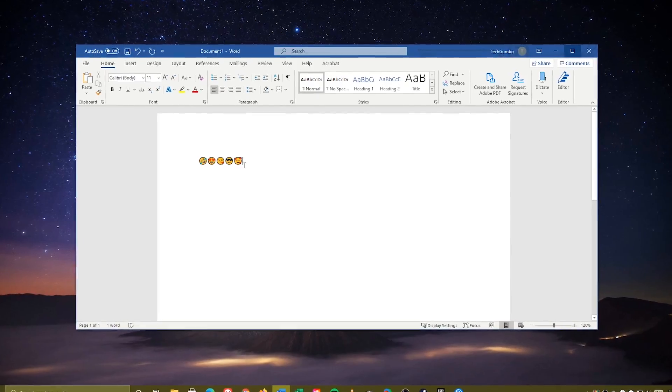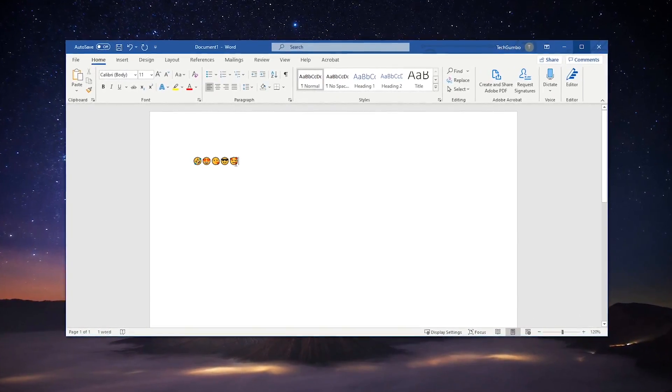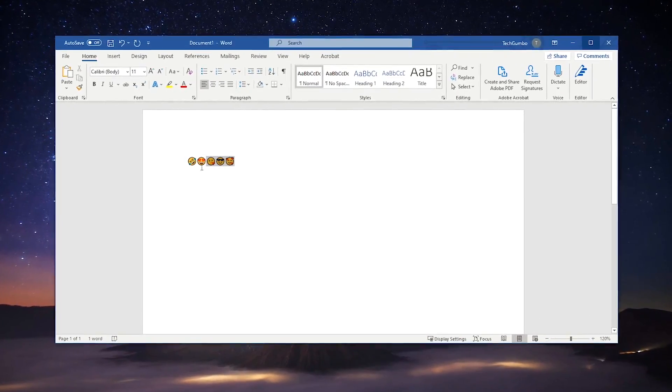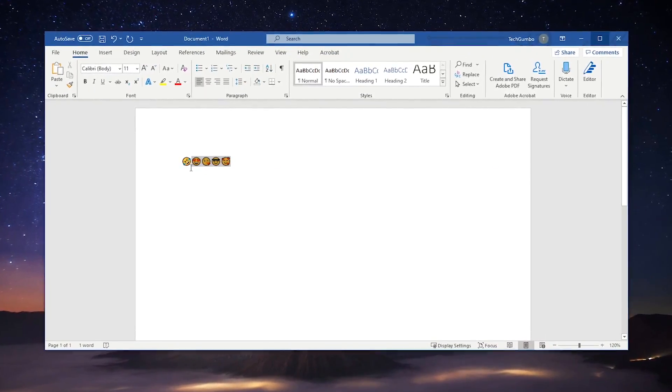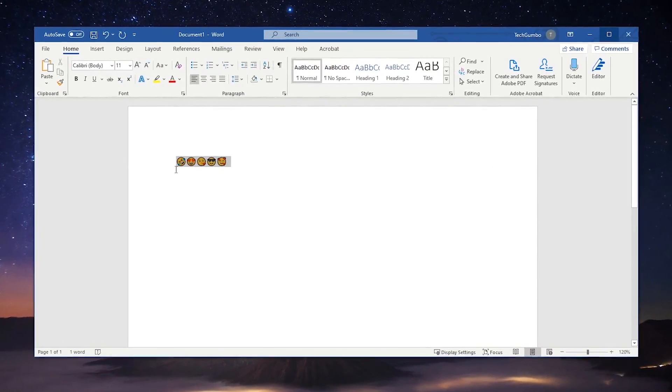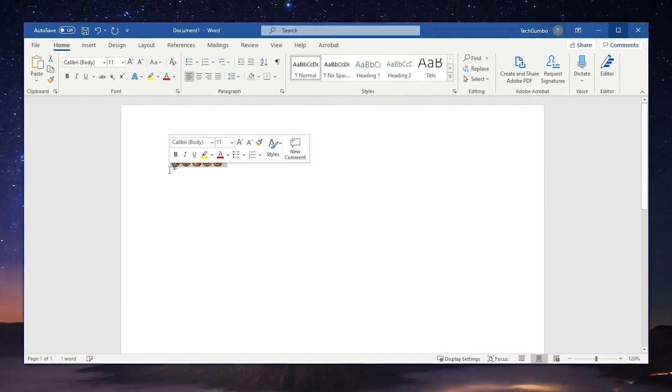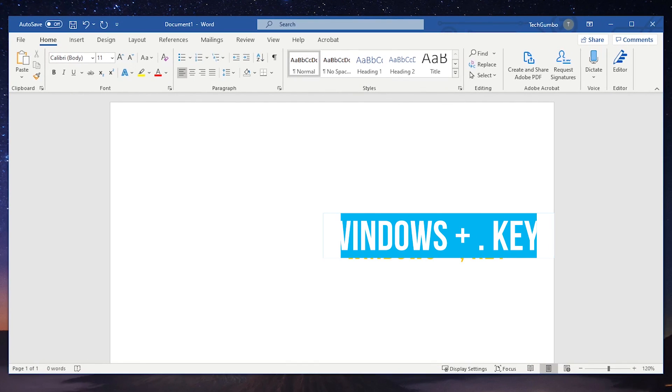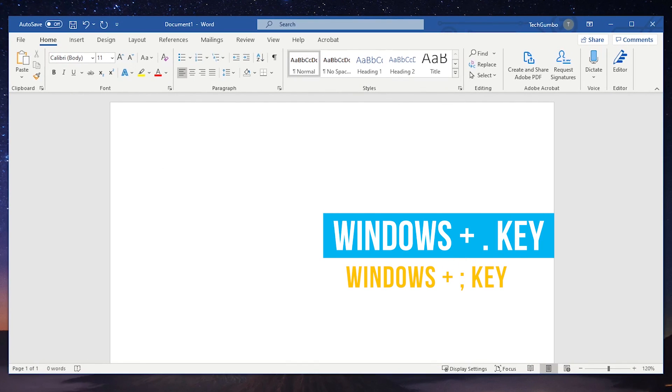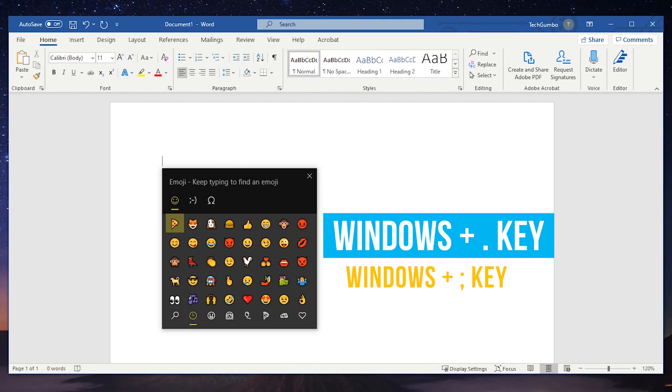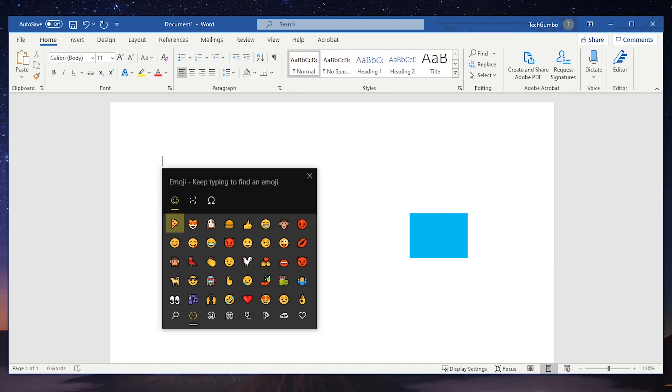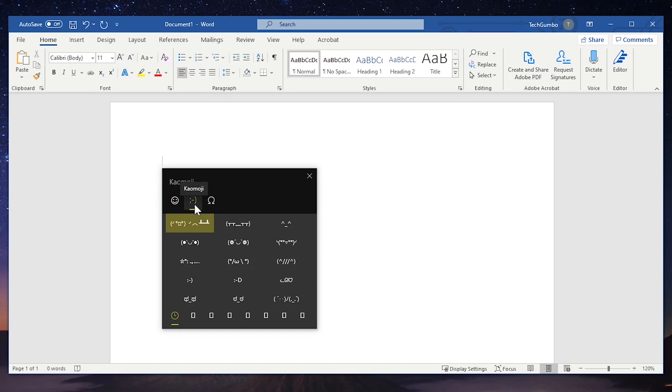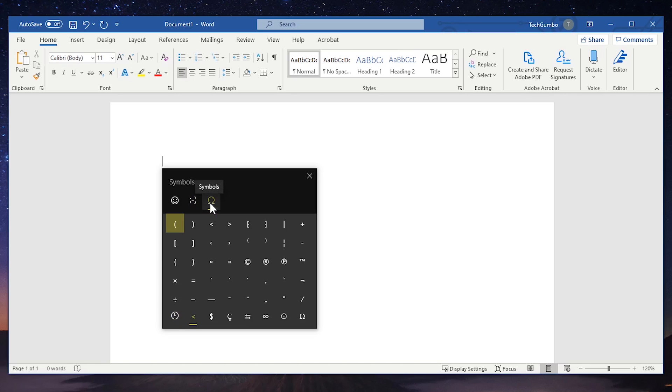I'll now show you an easier, less convoluted way to insert emoji using the updated emoji panel. To open it, use the Windows key plus the period key, or use the Windows key plus the semicolon key. There are three tabs here at the top: emoji, kaomoji, and symbols.